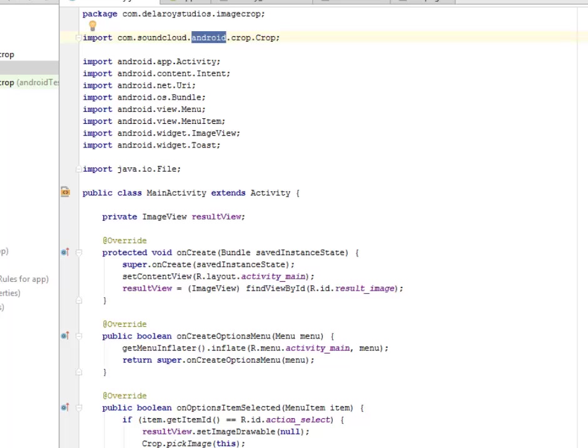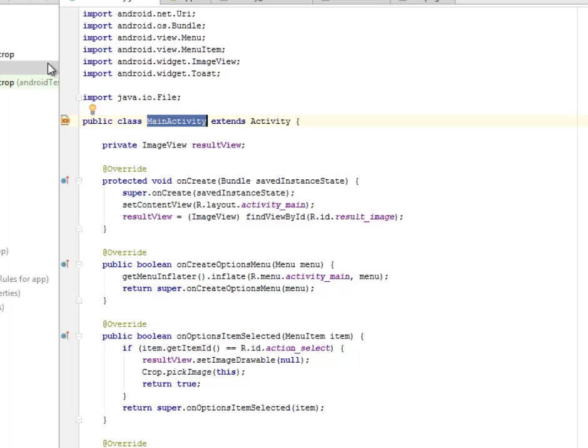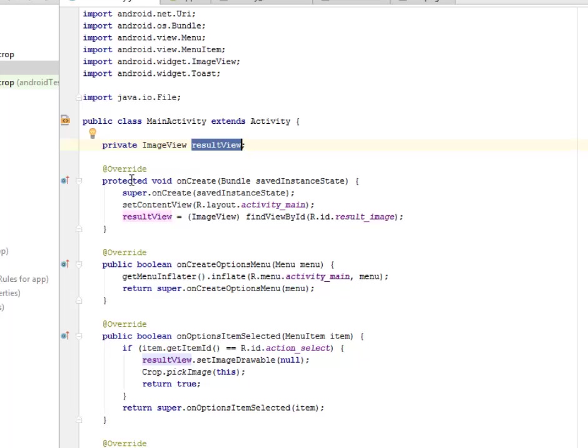This particular import is very important and also the ImageView, Toast, and URI and Intent. We have the main activity extends Activity and we created a field called result_view from the ImageView class.